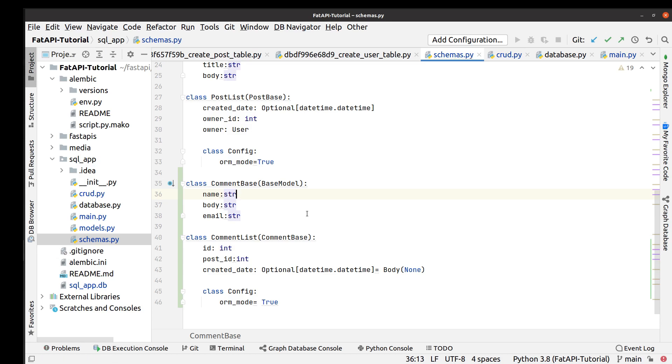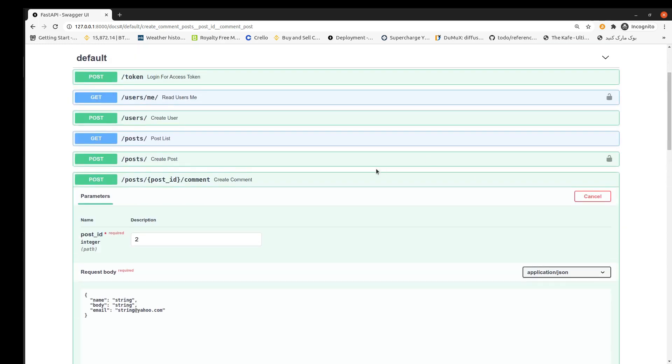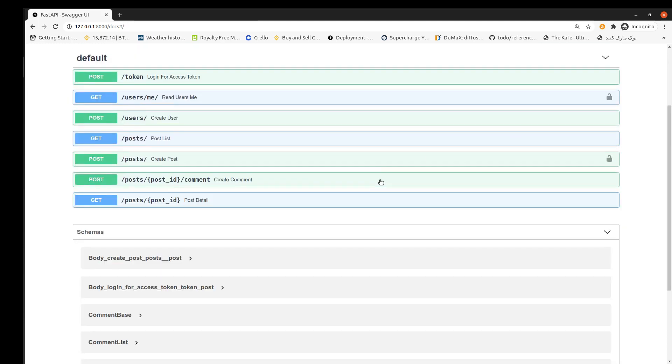Okay, in this part we learned what is Pydantic and how to use Pydantic library in FastAPI. Thank you for watching.